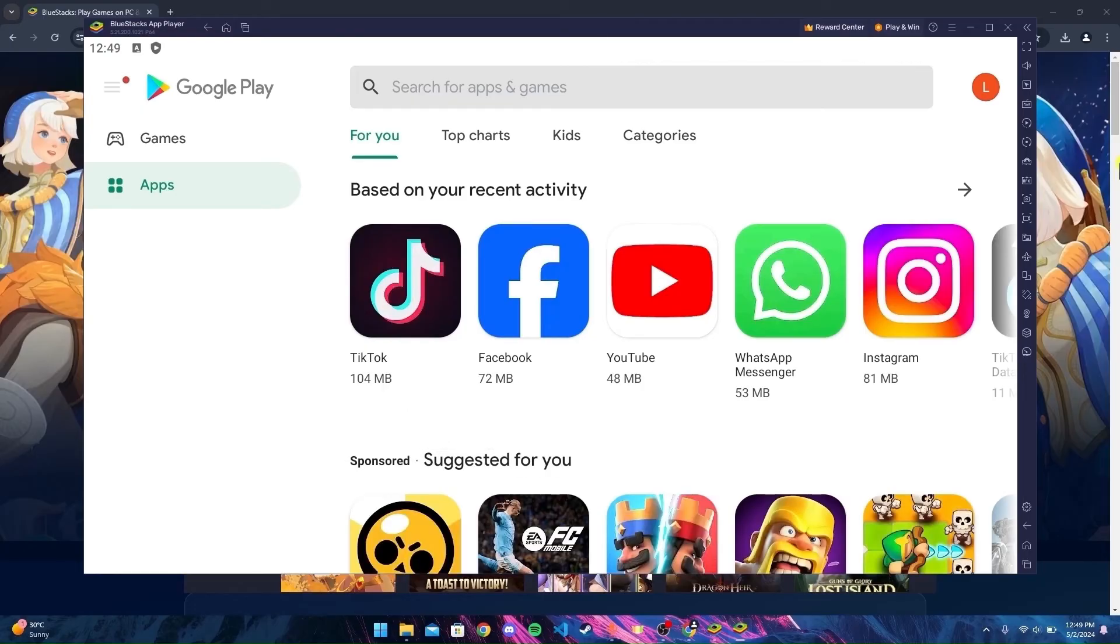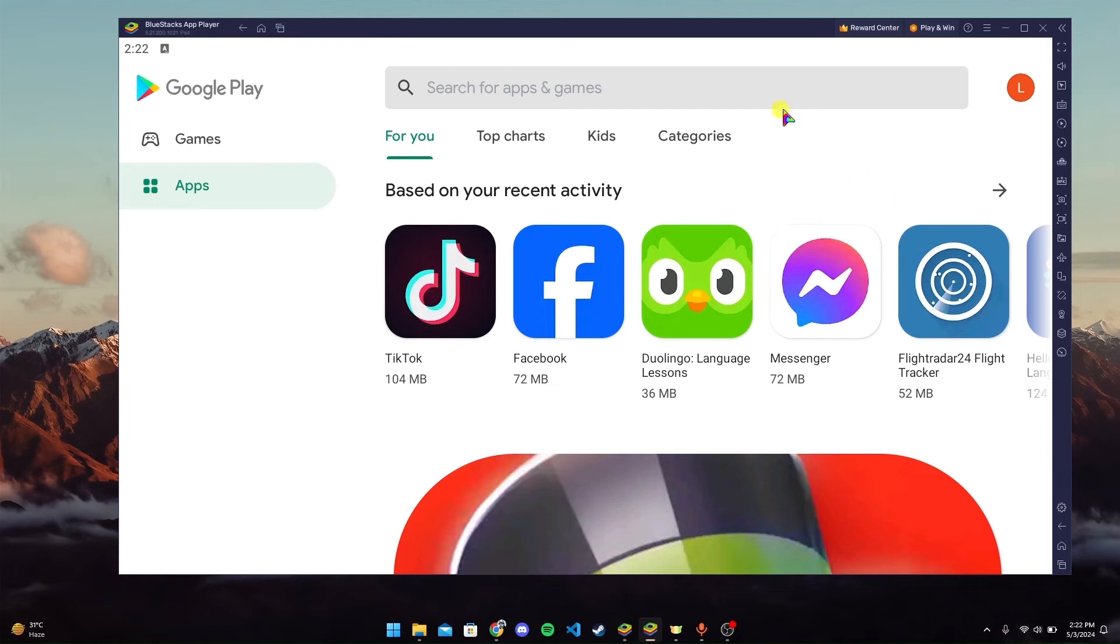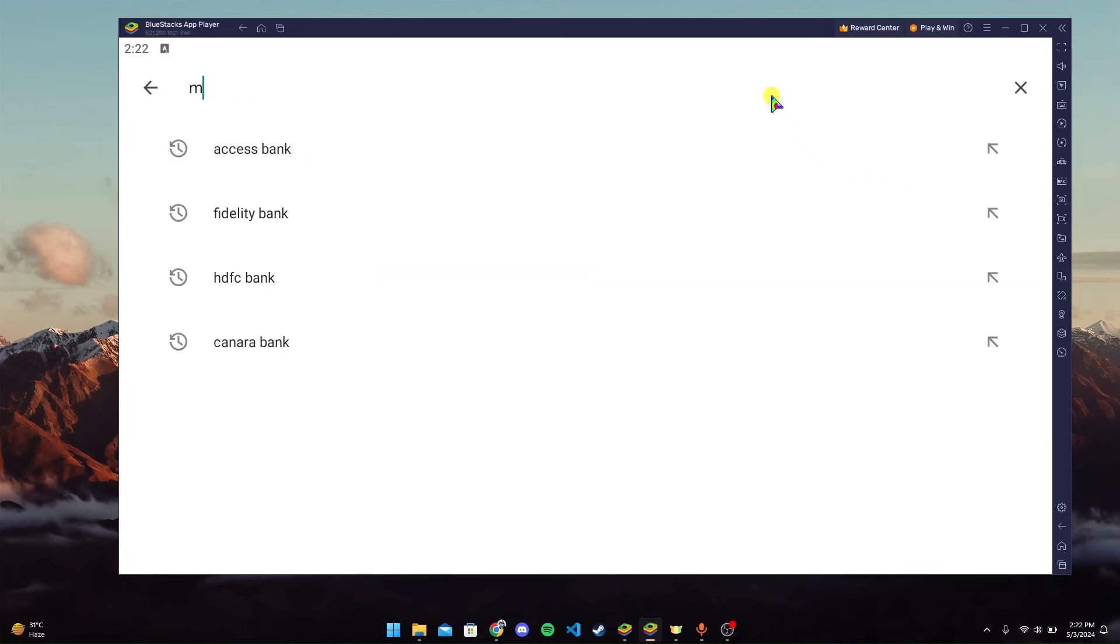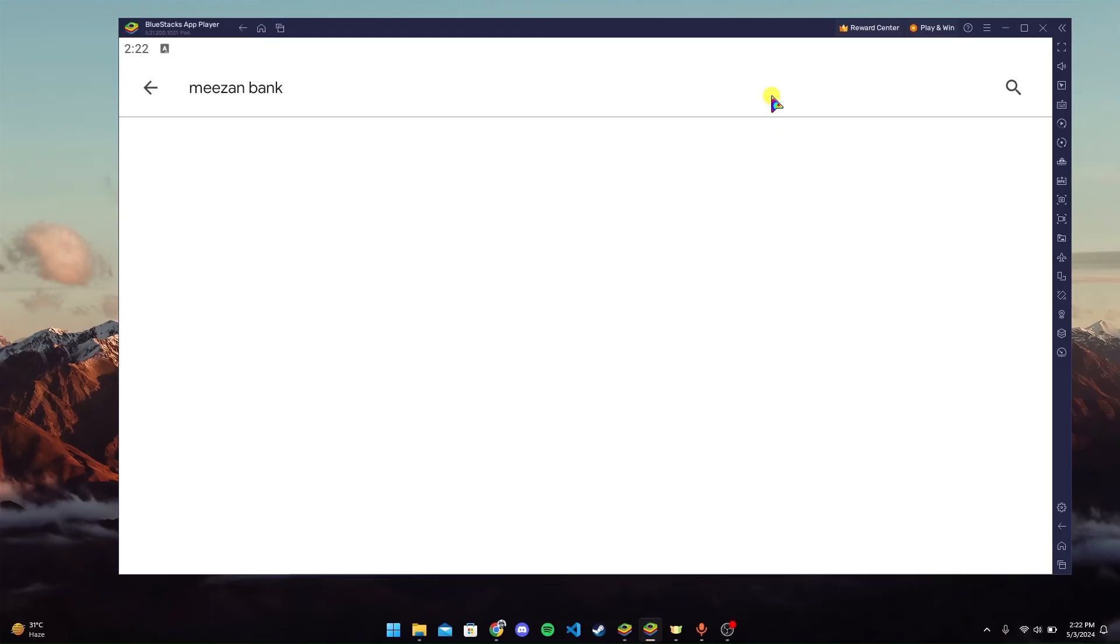After signing in, you can see the Play Store running on your device. Now at the search bar, type in Mizan Bank and then click enter.